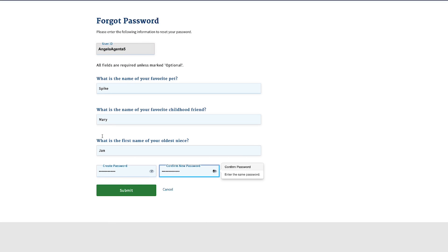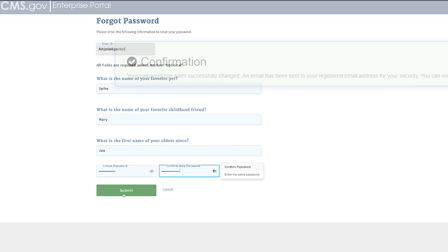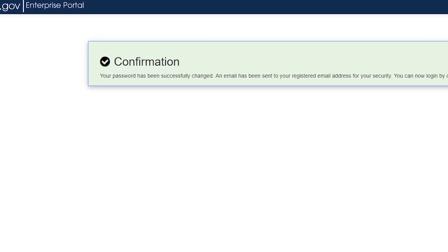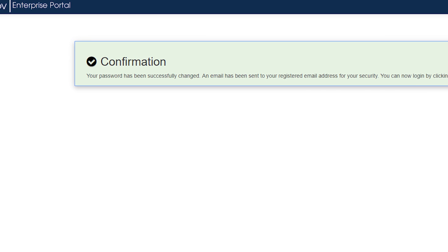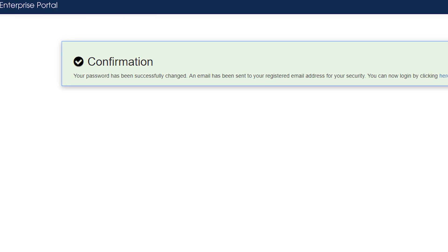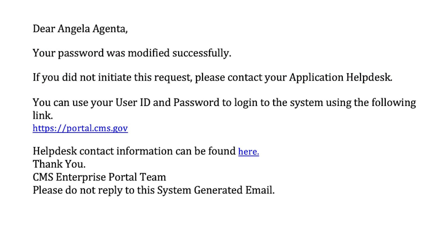After correctly submitting your information, you will receive an on-screen confirmation that your information has been verified. You'll receive an email indicating that you have successfully changed your password. This email will be sent to the email address provided in your Agent Broker profile in the Marketplace Learning Management System, or MLMS.